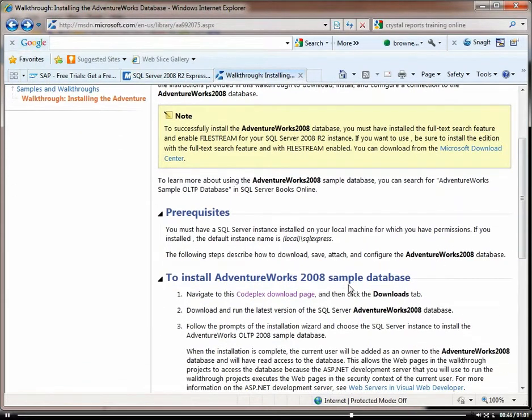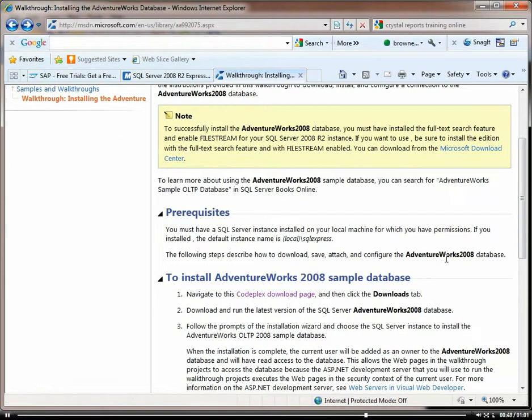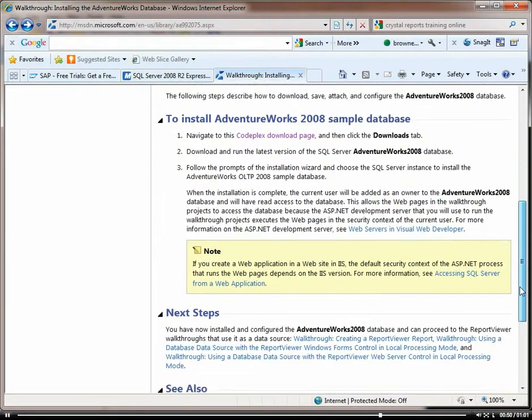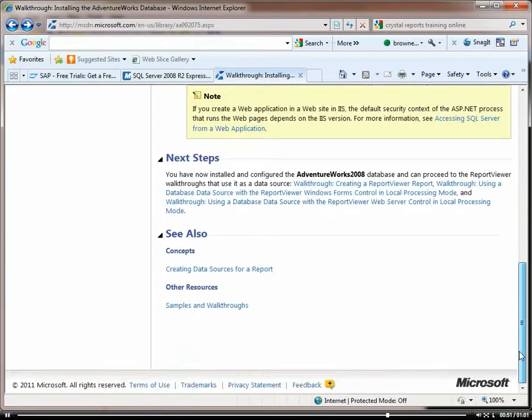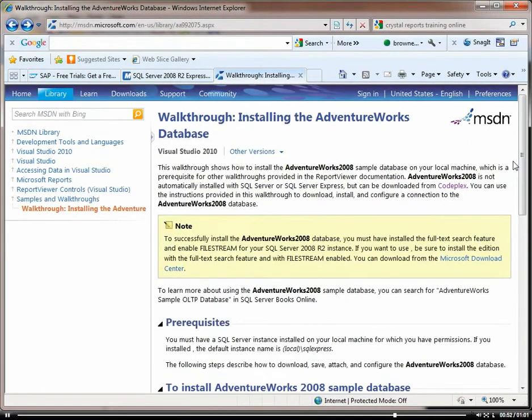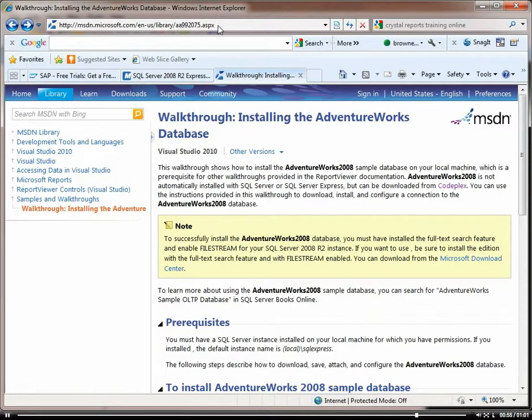So you click on CodePlex download page, and it'll just walk you through. I will put these URLs into a file and upload to the site so you can have them.